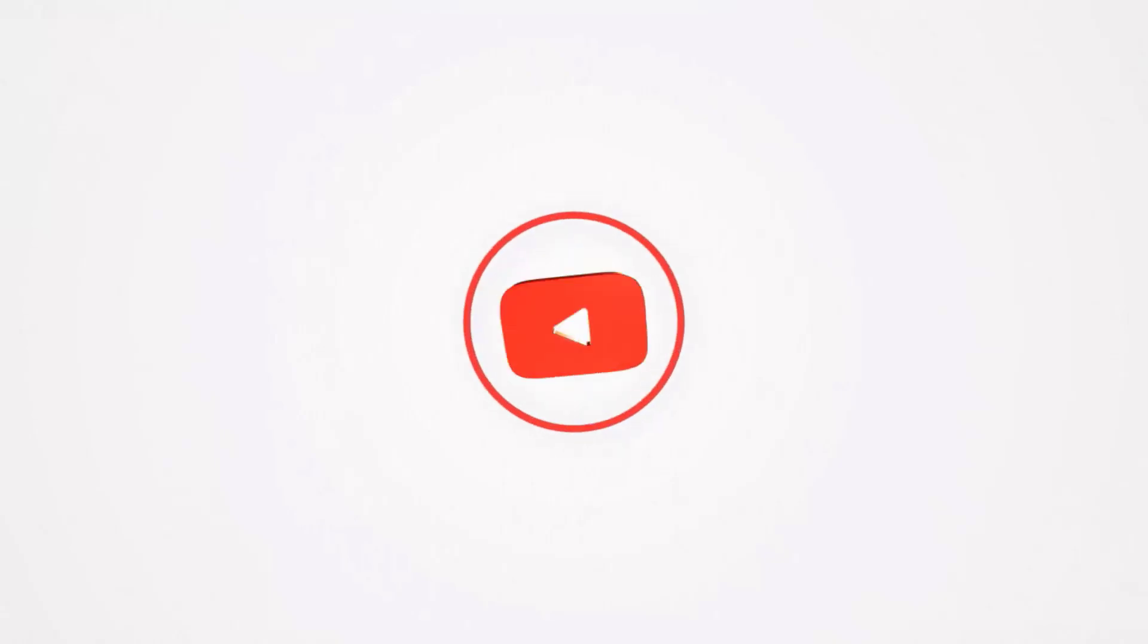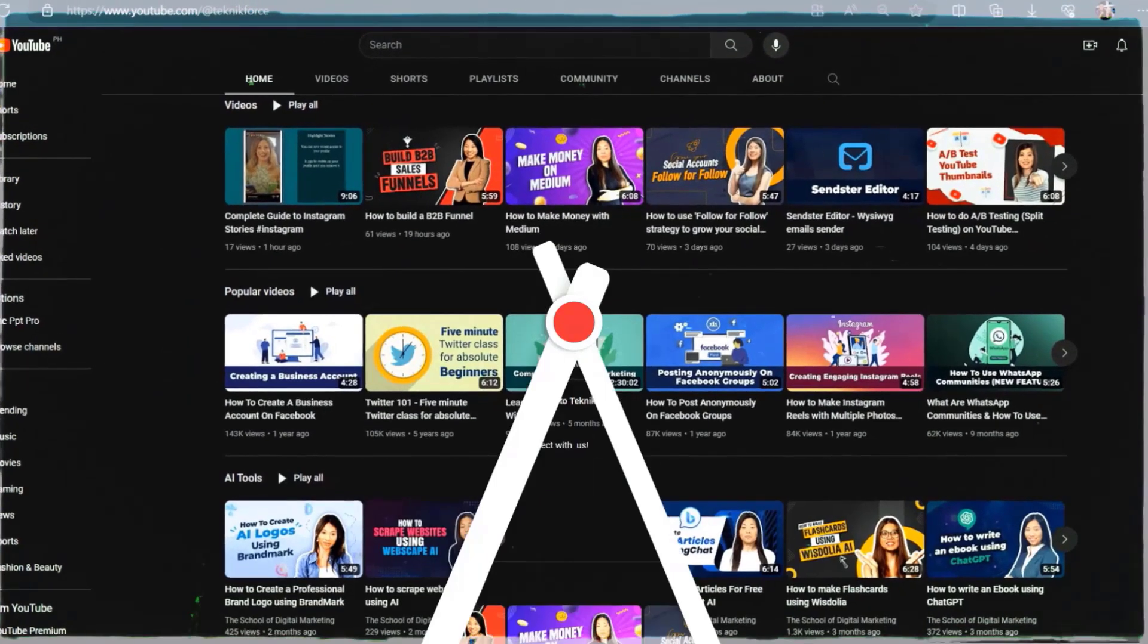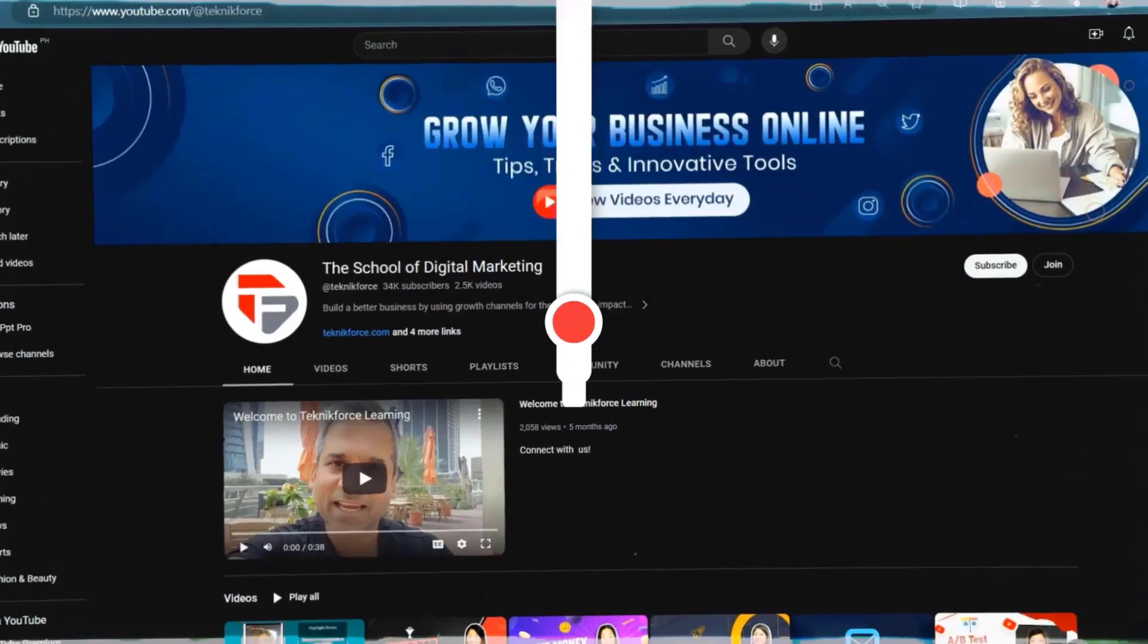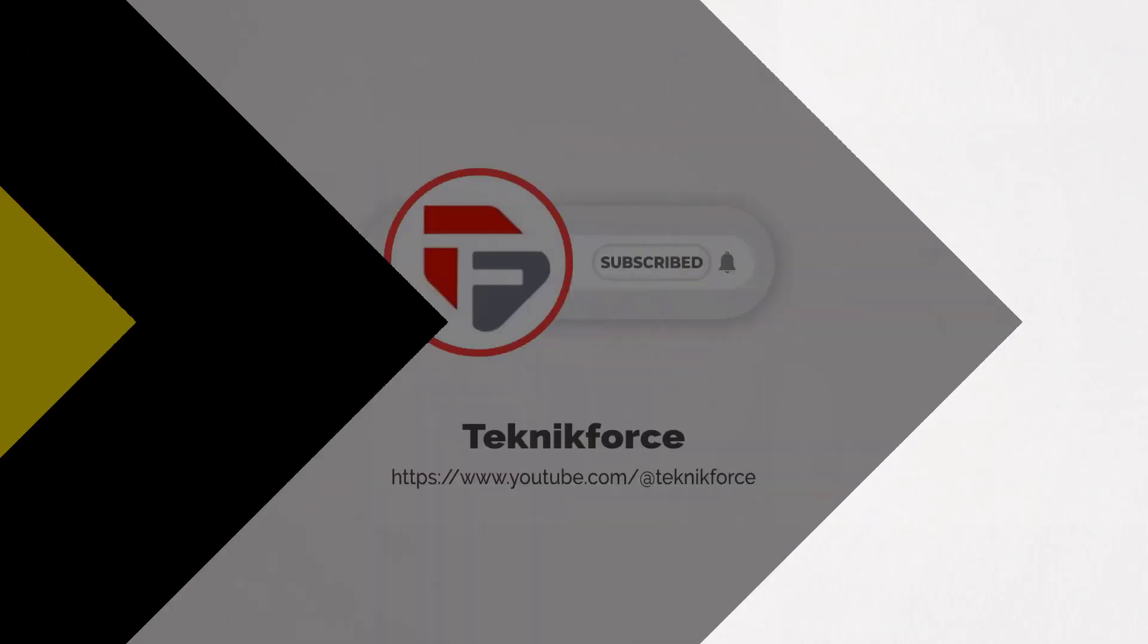Welcome to our channel. We are Technic Force and we help grow your business online. Please hit the subscribe button to get more updates.